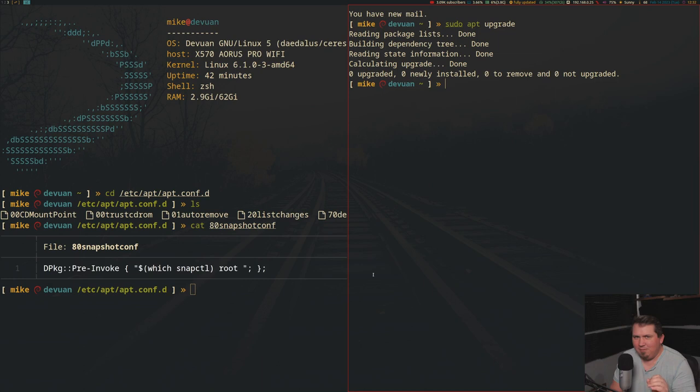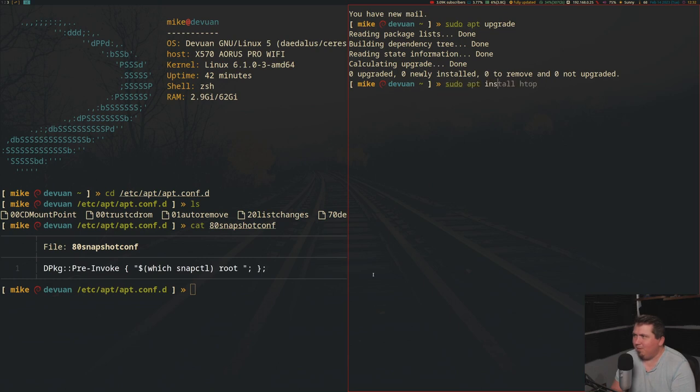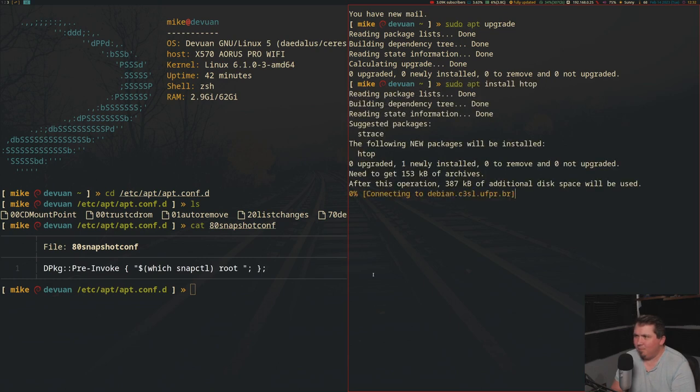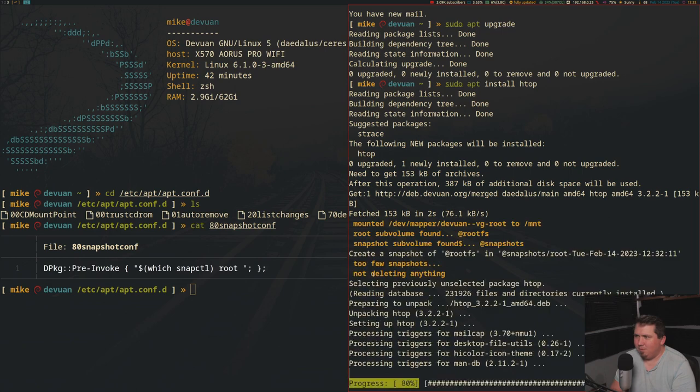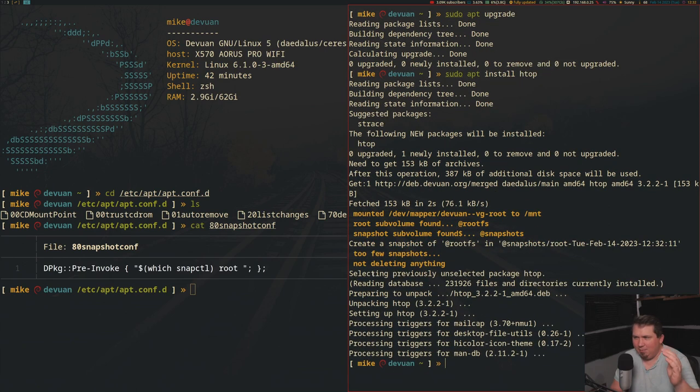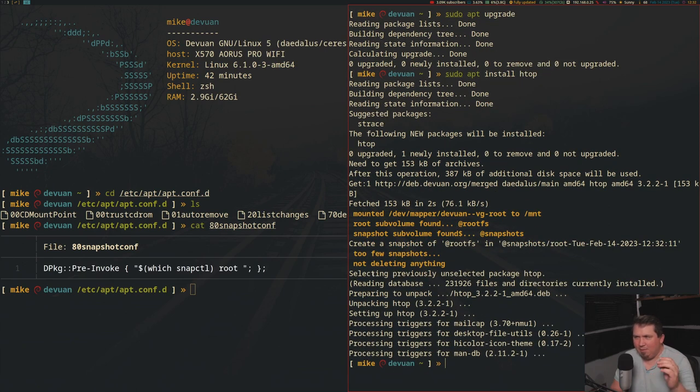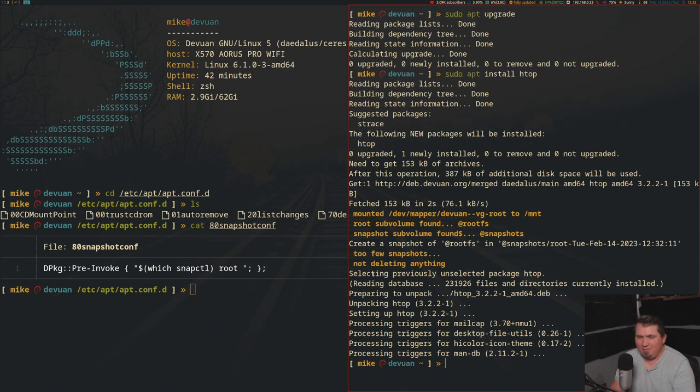So if I were to run, say, sudo apt install htop, let me just type that out. And see, it actually downloaded htop, then made a snapshot, and then continued installing. But it also does it when it removes packages too.